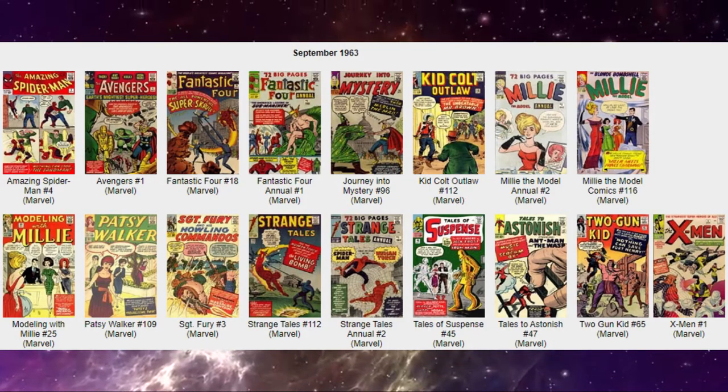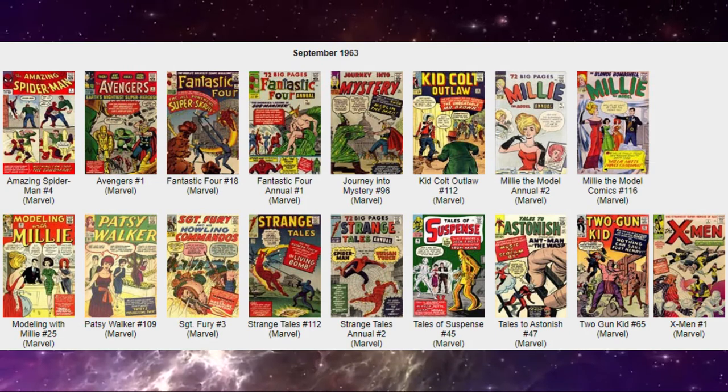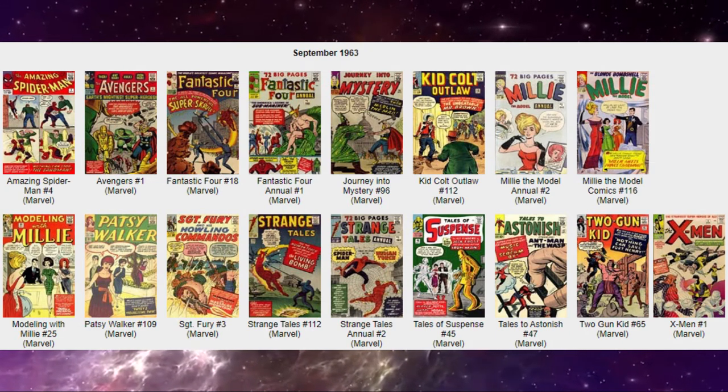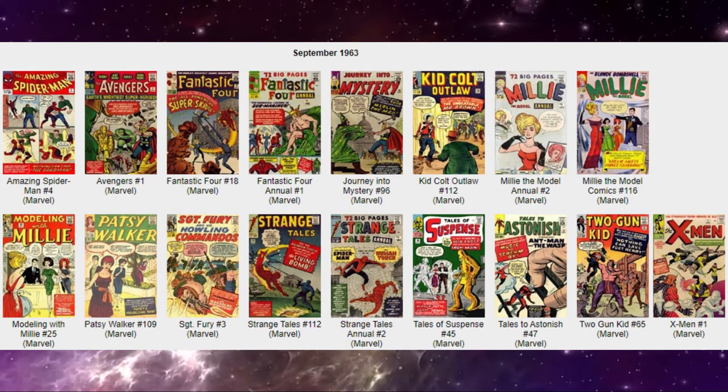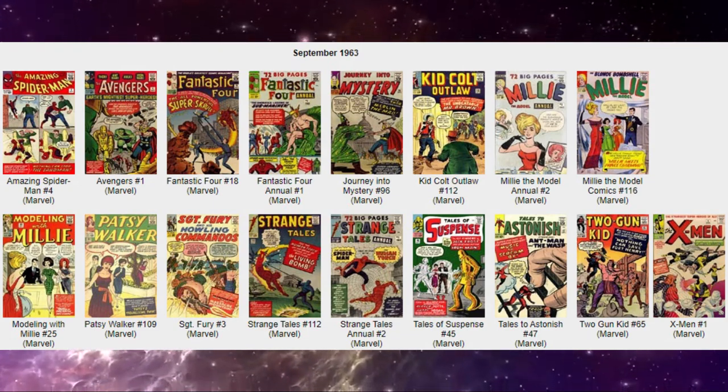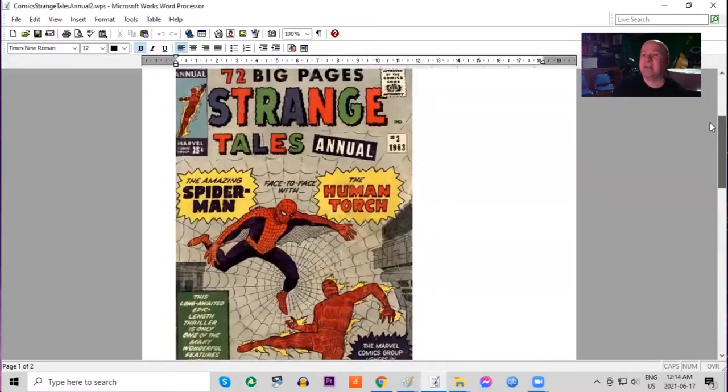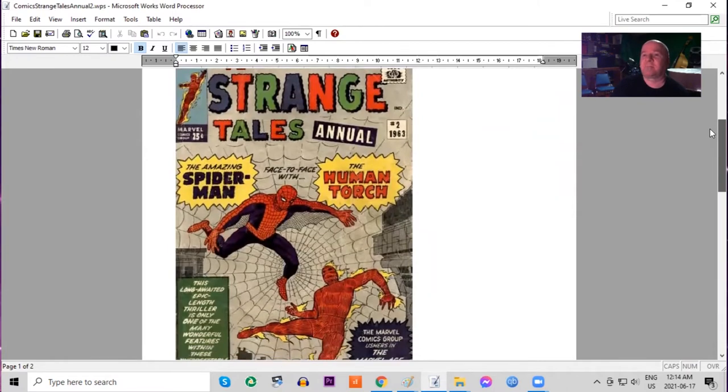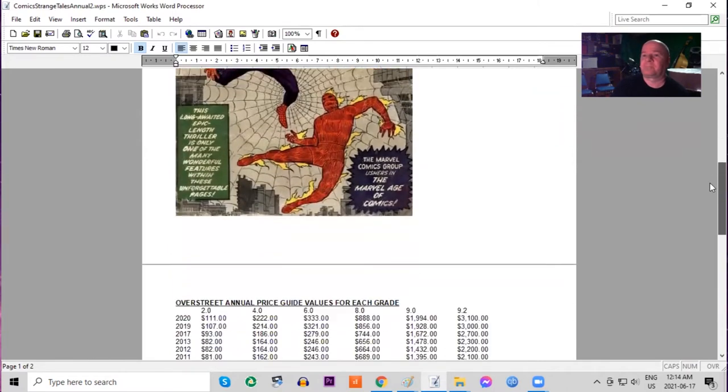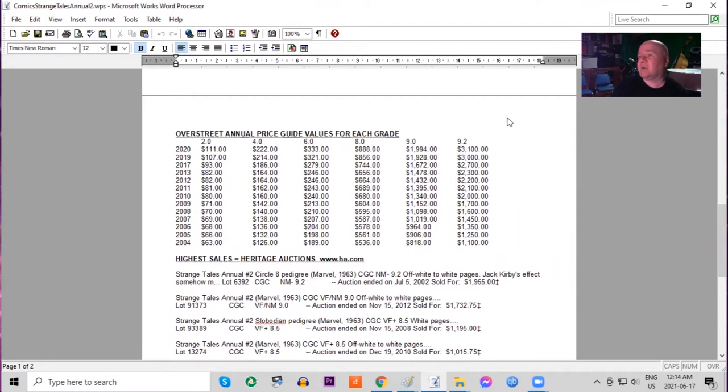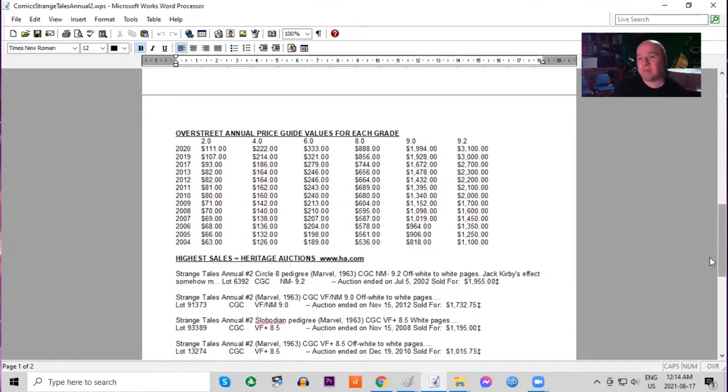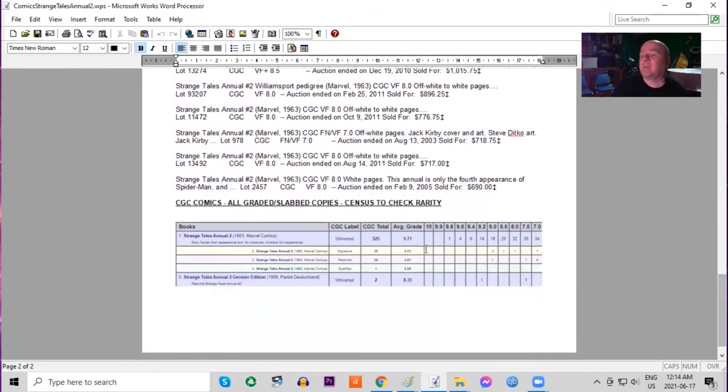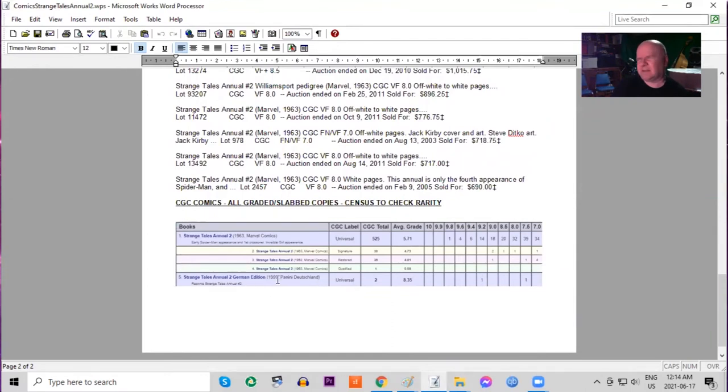What's exciting about this month is not only do we get a new issue of Strange Tales but we also get Strange Tales annual number two. 72 big pages. This is a very classic cover. Spider-Man and the Human Torch. In the Overstreet price guide you'll see demand is truly strong for this book and in low grades it's almost doubled and in high grades it has tripled and this is even a more expensive book. And on the census there is one 9.8 and four 9.6s. There is a German edition but it didn't come out until 1999.